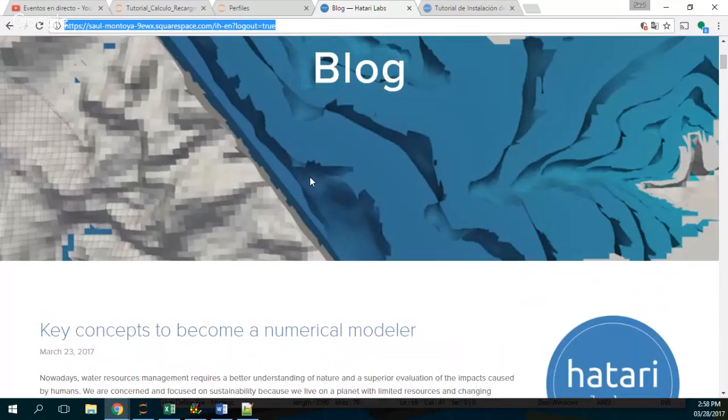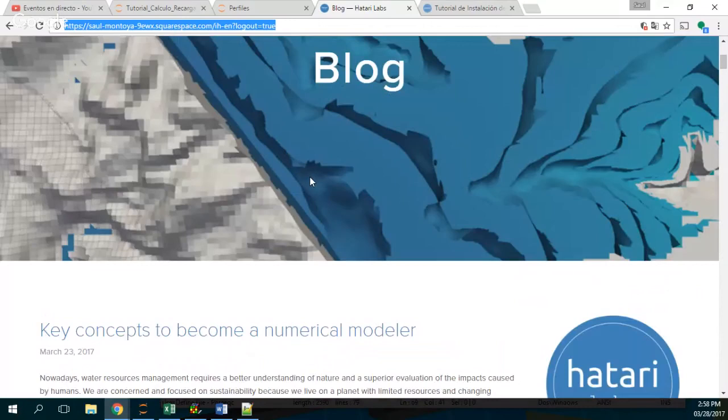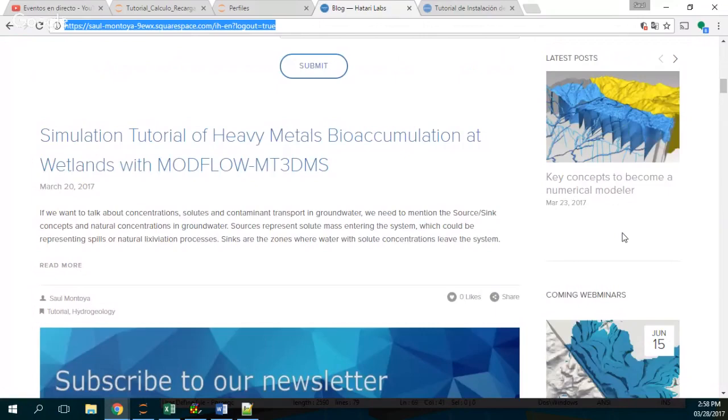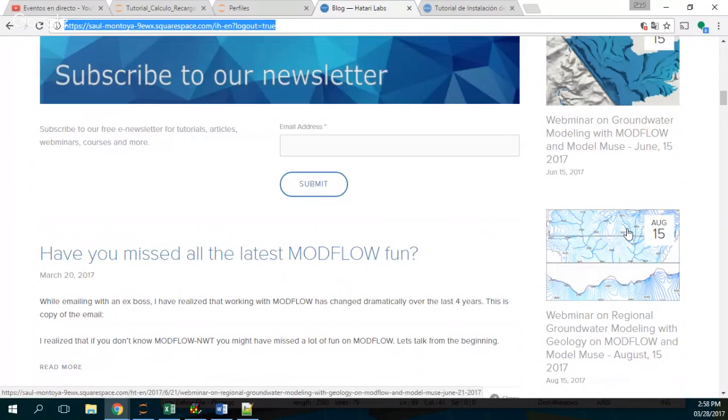So we are Hattari Labs. We have a Facebook site and we are posting a lot of tutorials on open source software in water resources. So please follow, subscribe to this channel. And as well, please check our webinars because we have very interesting free webinars that can be of your interest as well.